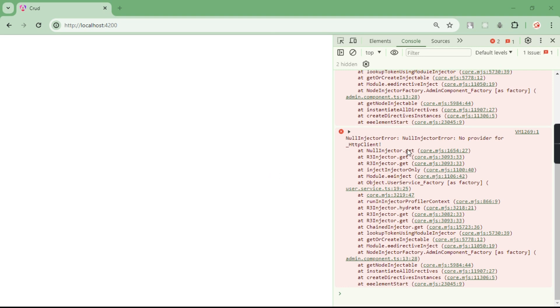Hello everyone. So you can see I am getting this error: no provider for HTTP client.